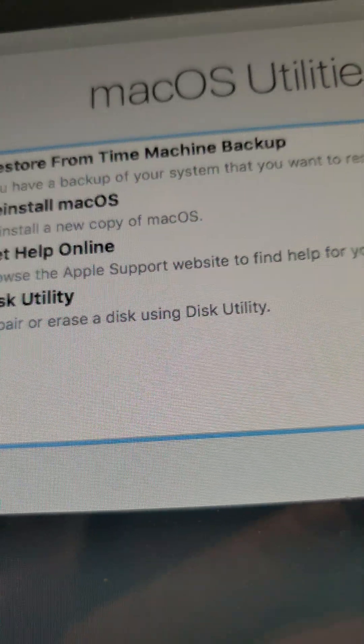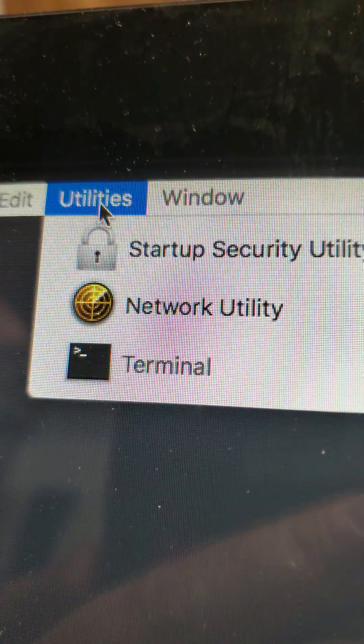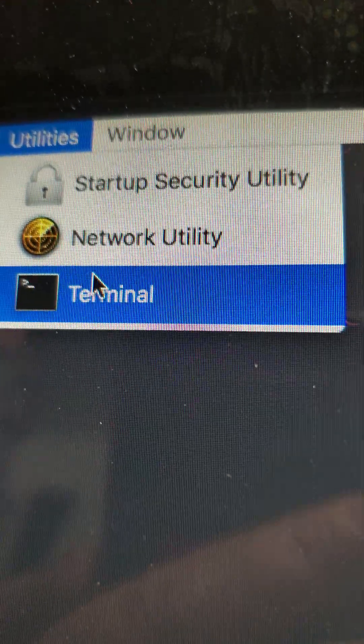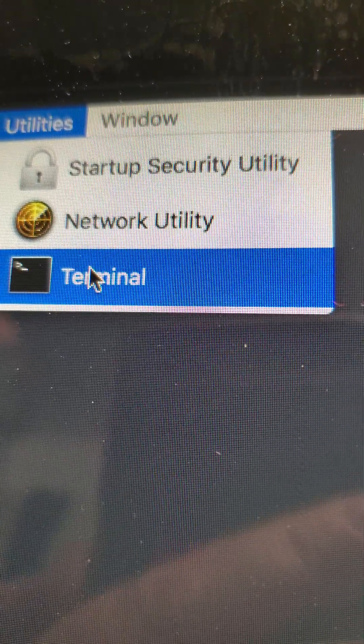When we get this screen, go to Utilities and open Terminal.